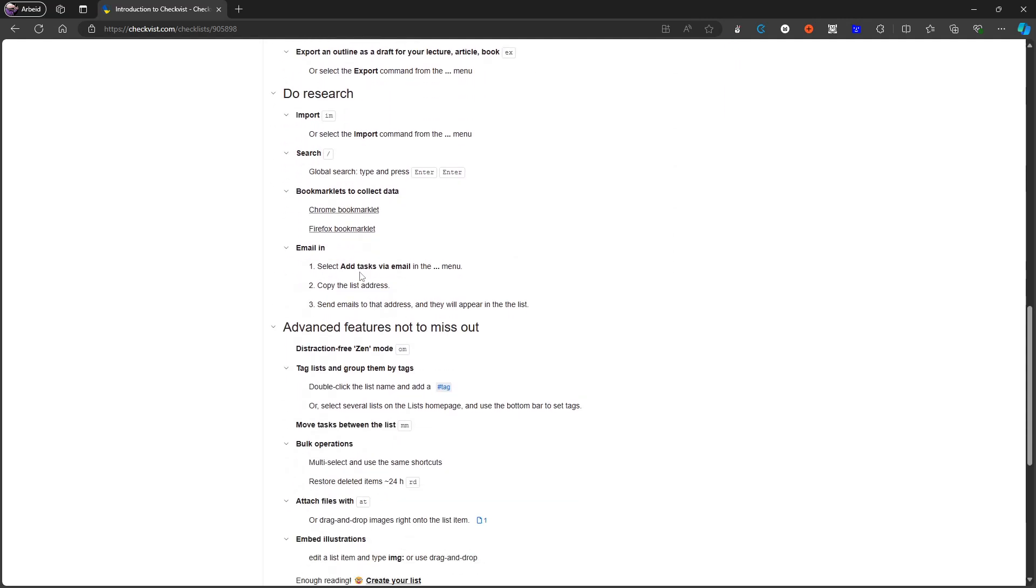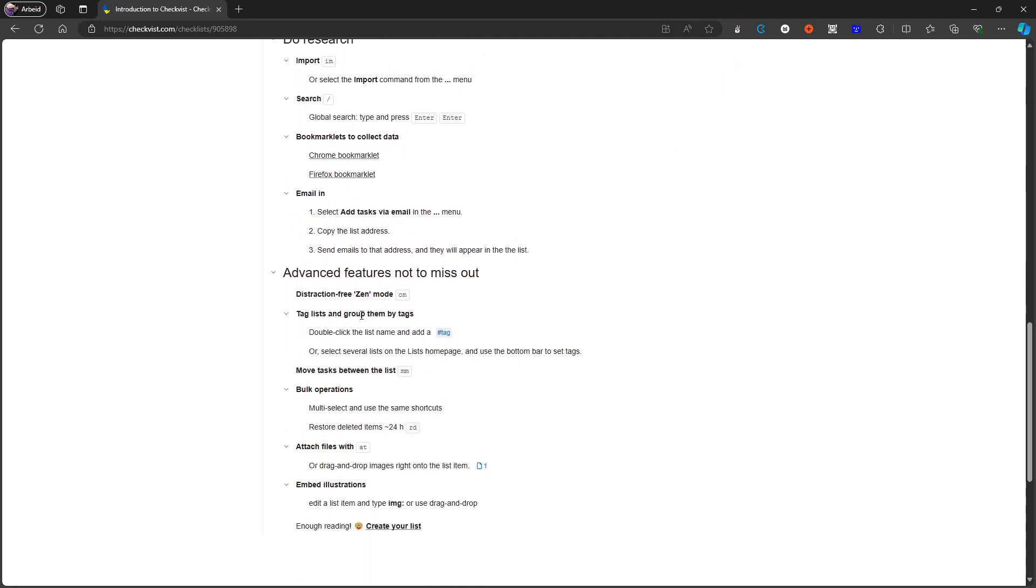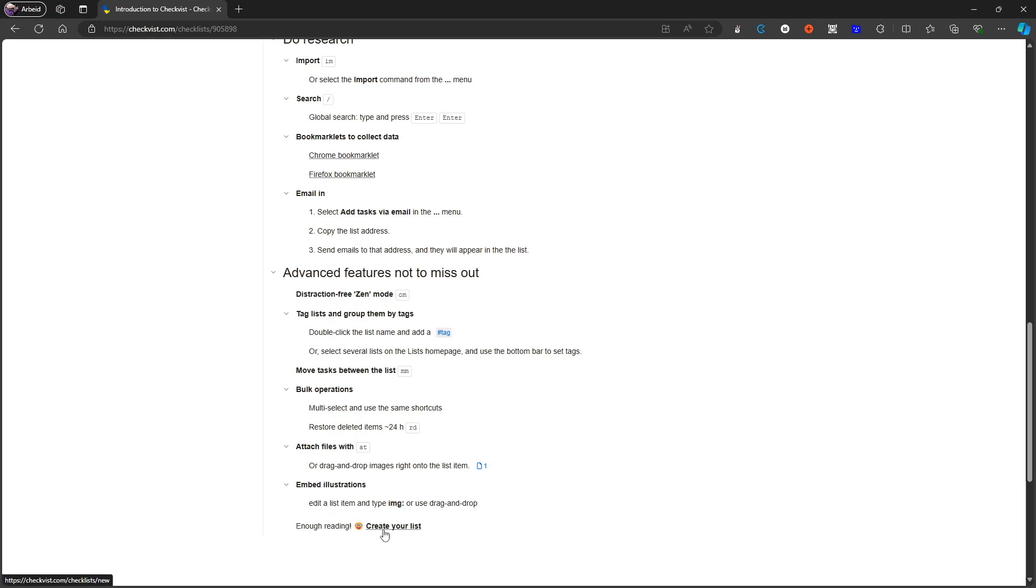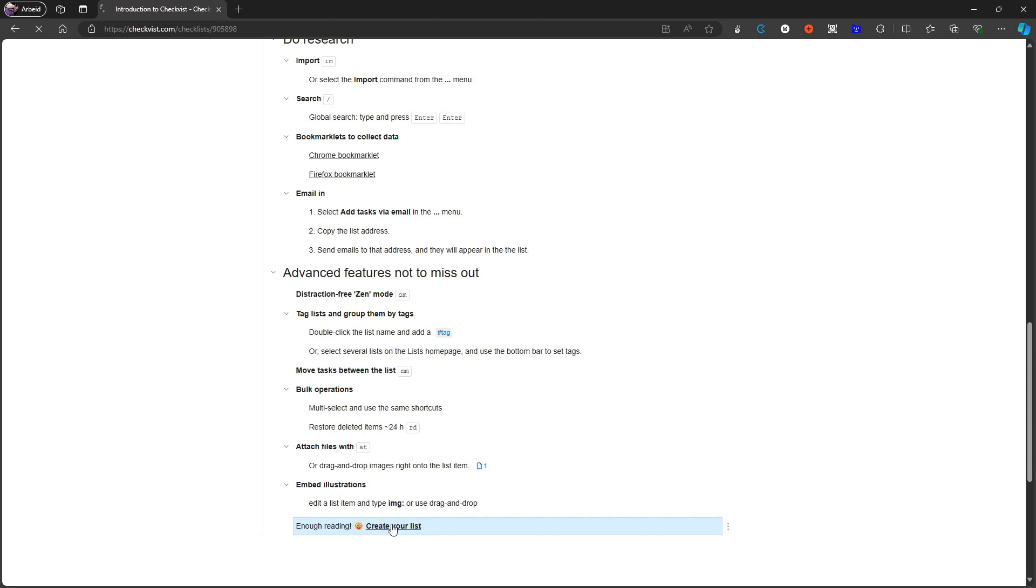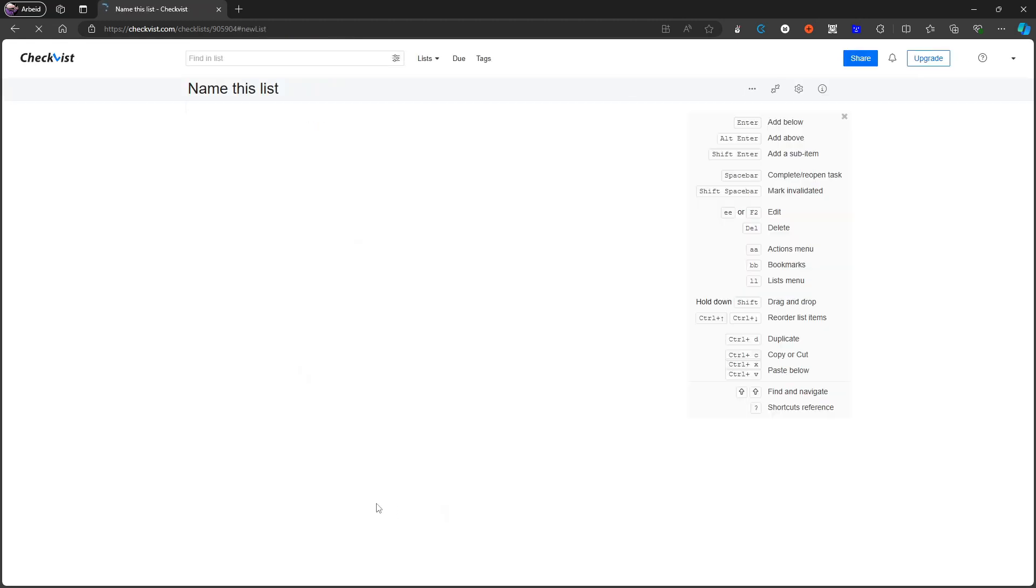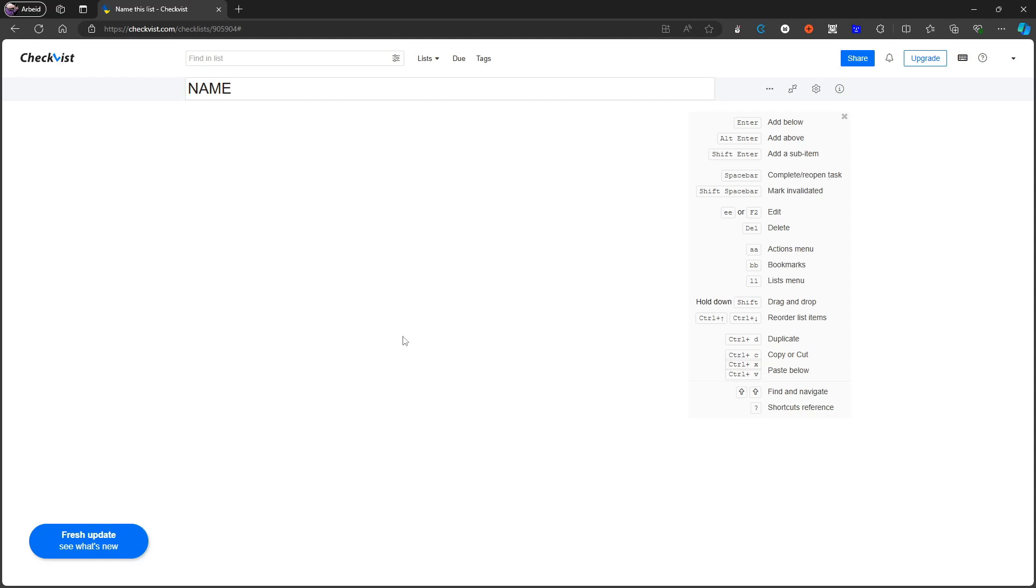It has more advanced features without being so advanced that people can't seem to understand how it works. So it has things like tag lists and you can group them as well. So this is organization, you have bulk operations, you can attach files, and you can just create your own list if you wanted to do that. And you can easily just give this list a name and it can be used as an outliner application in that way.